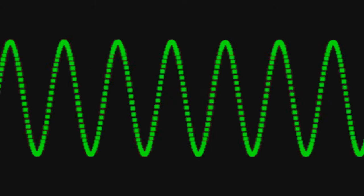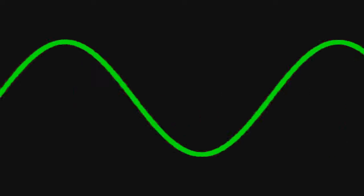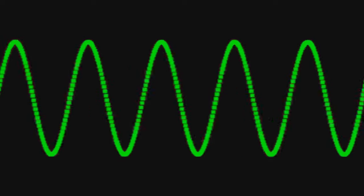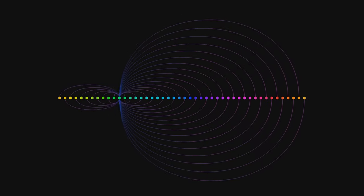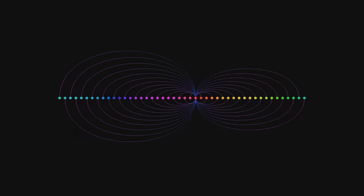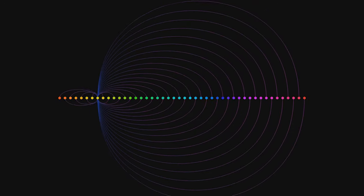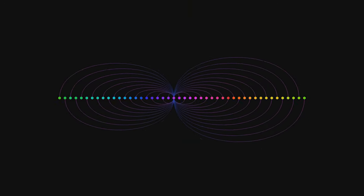As it moves away, the waves stretch out, making the pitch lower. The frequency decreases as the waves spread apart. This phenomenon is known as the Doppler effect. And it doesn't just apply to sound, it happens with light too.